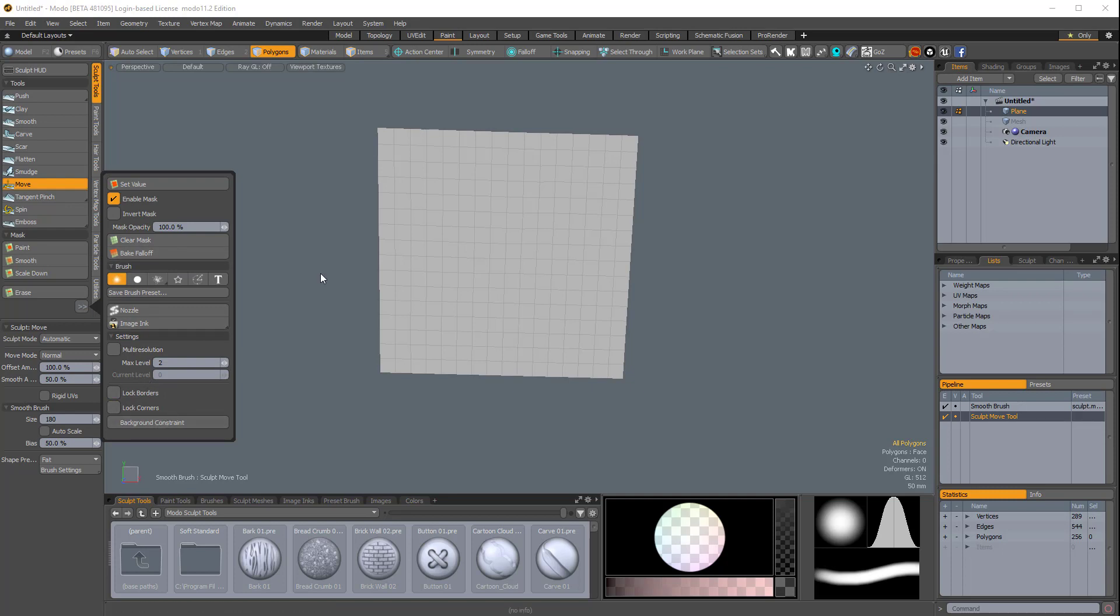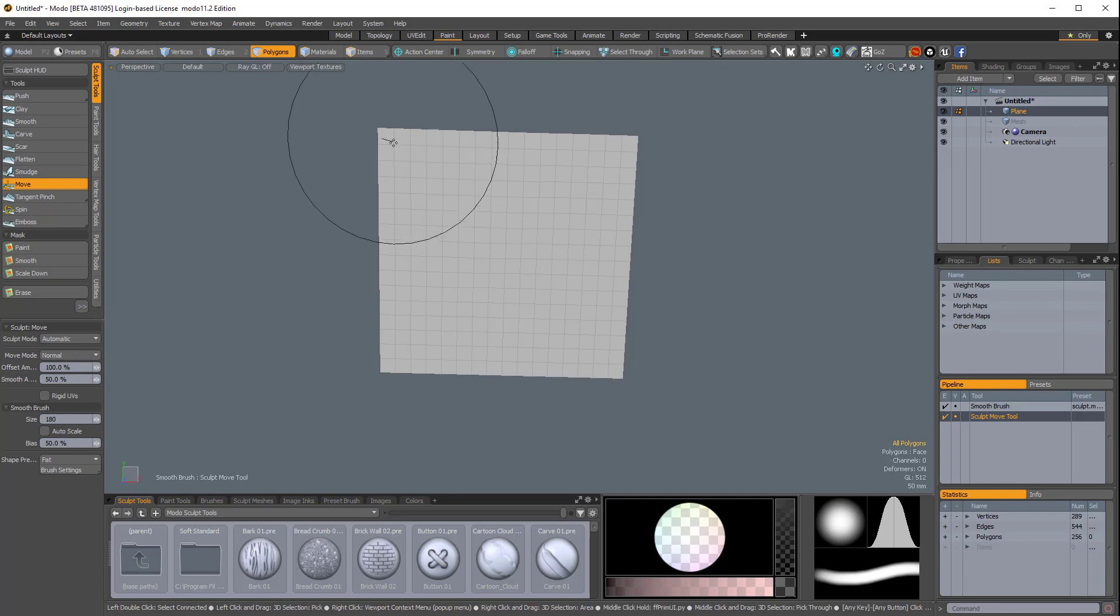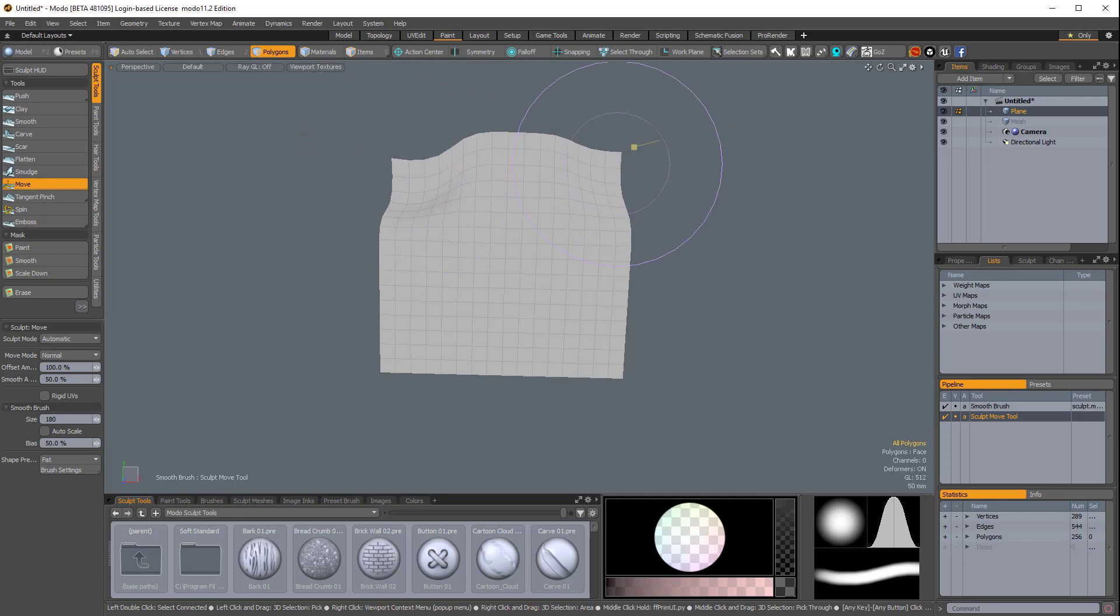So lock corners is enabled. If I disable that, now if I sculpt, you can actually move the corners.